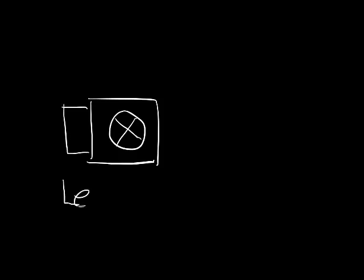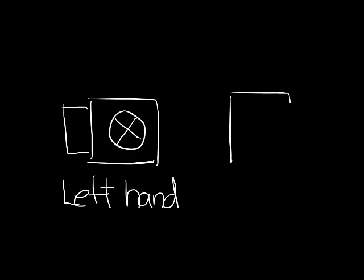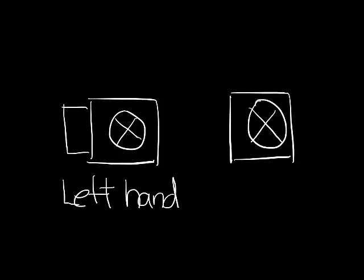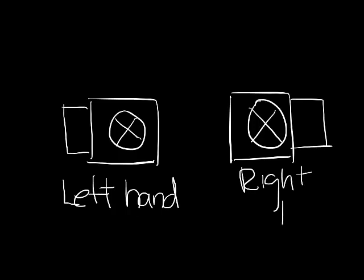To determine this, imagine looking into the supply air inlet of the VAV box with the air hidden in the back of the head, so you can look in and see the flow sensor. If the controls are on the left, it's a left-hand box. And if the controls are on the right, it's a right-hand box.